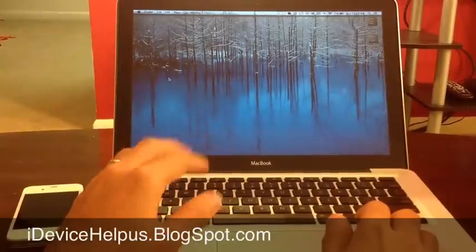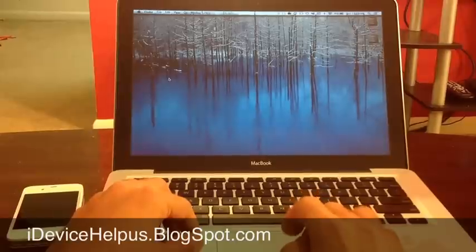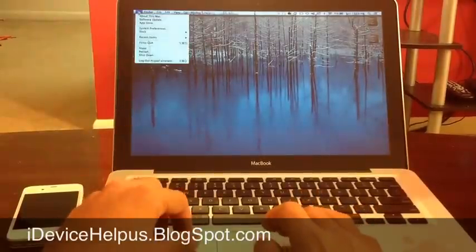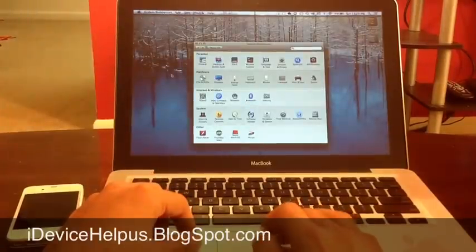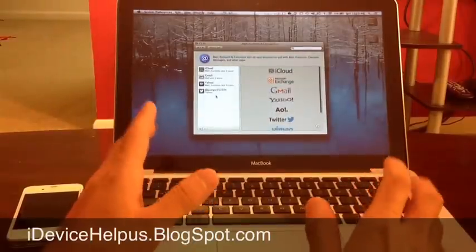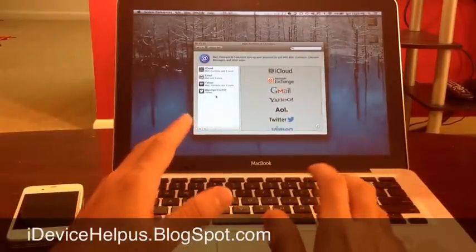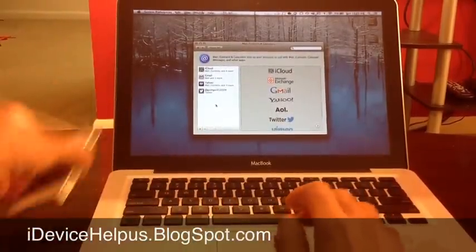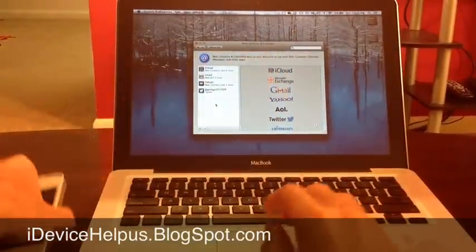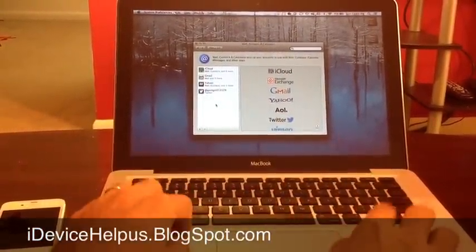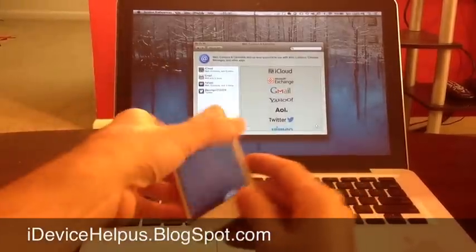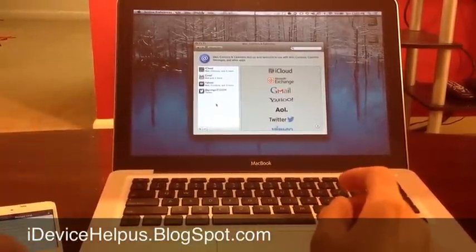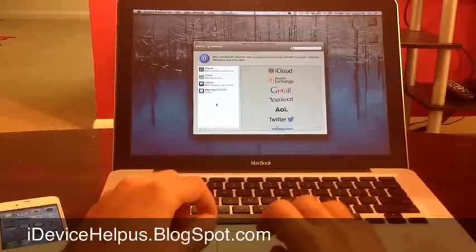Also some tips that you might want to do before you begin using the operating system. For example, you can go ahead and start by going into the system preference and make sure that you add all the accounts that you need to sync all the data through the iCloud service. For example, if you have an iPhone, an iPad, or another iOS device, Apple is moving towards making the computer OS more like the iPhone's operating system, so they kind of go hand-in-hand now.